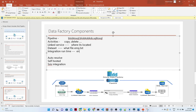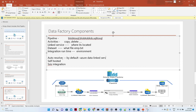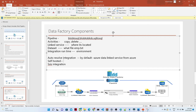Next is Integration Runtime, which is the environment in which you run the pipeline. There are different types: first is Auto-Resolve, which is the default integration runtime created by Azure — you use this when all your data and linked services are from Azure cloud only. Second is Self-Hosted, which you use when you have on-premise data and want to get a connection from there. Third is SSIS integration runtime, used for SSIS-kind of connections.